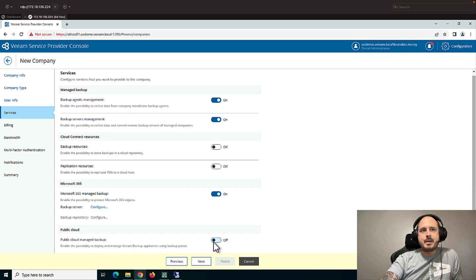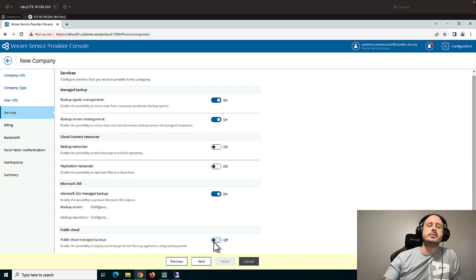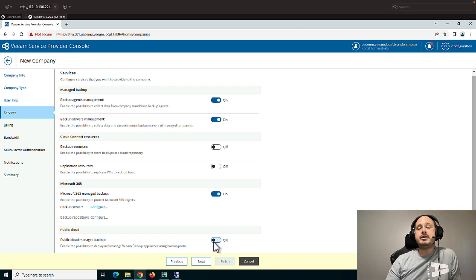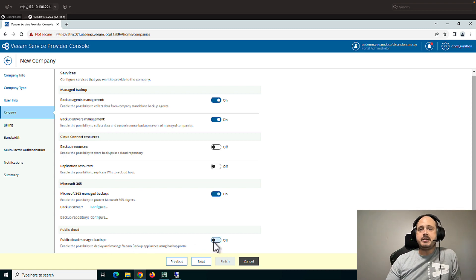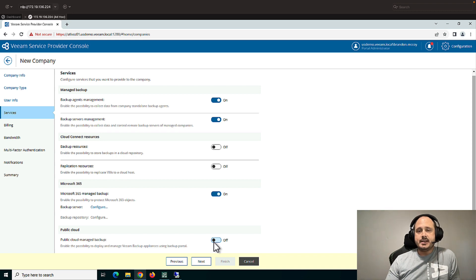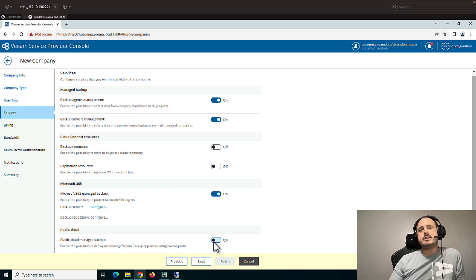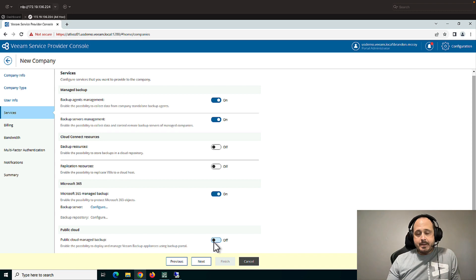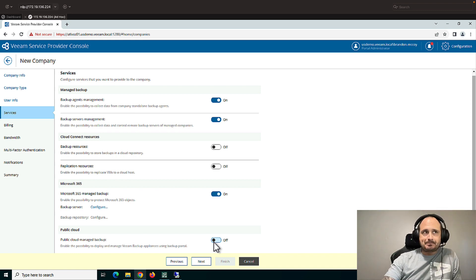And finally, public cloud managed backups. So this is if you have Veeam backup for Azure and Veeam backup for AWS. At the time of this recording in version 7 of the console, Veeam backup for Google is not yet supported.